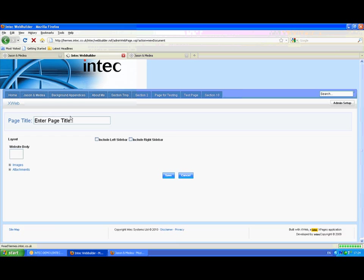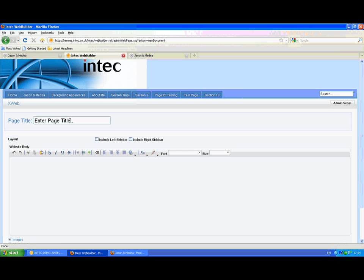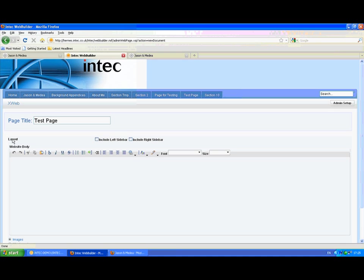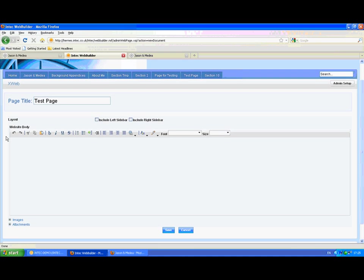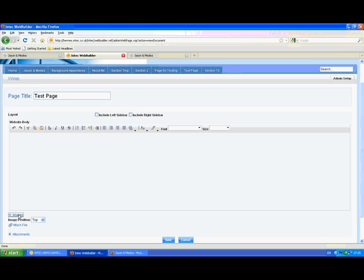So let's create a page. And each page has a page title. This is used to open that particular page. And we've got a layout so that we can include a left sidebar or a right sidebar.